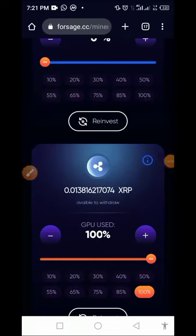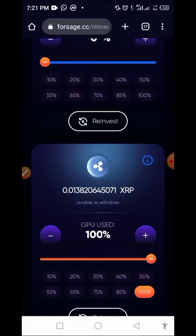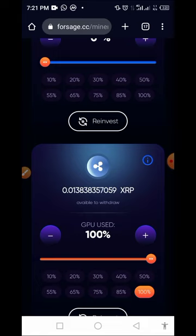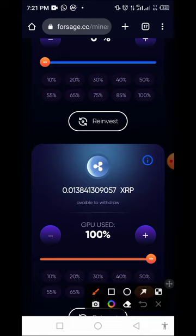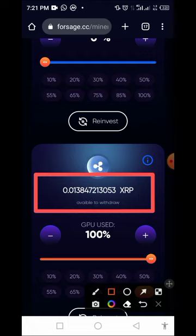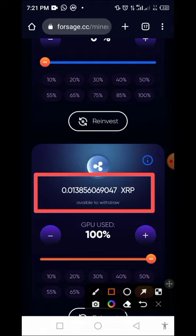Welcome to the Crypto Scripture channel. In today's video I'll be guiding us on how to mine XRP token for free. This particular process is free — you don't need to deposit anything. All you have to do is complete registration and follow the steps I will guide us through in this video. Currently I have mined XRP that was 0.013848 in this particular process.